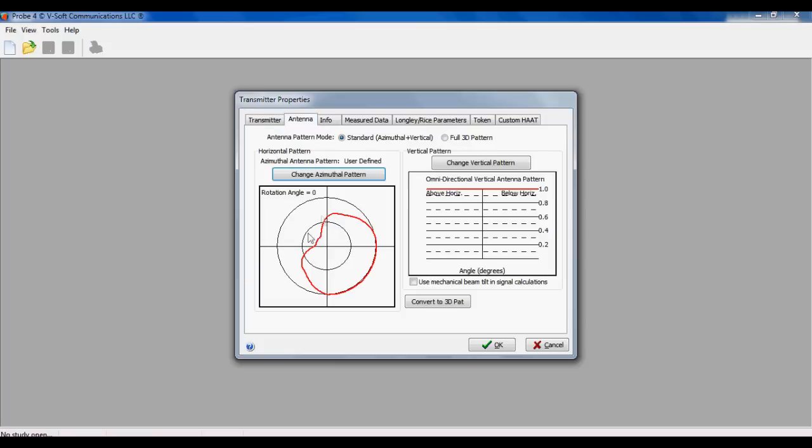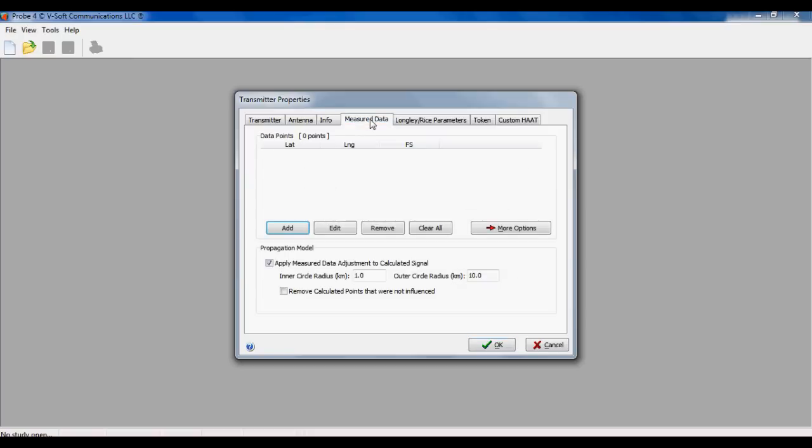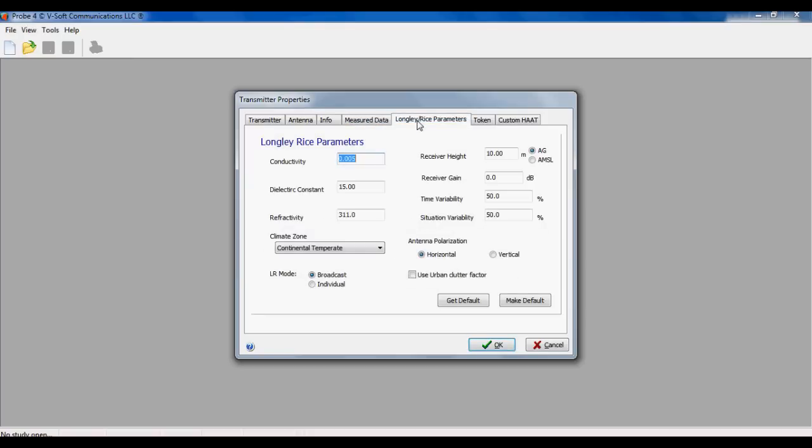There's a number of tabs at the top here. The antenna tab shows the horizontal radiation pattern that was loaded out of the FCC database. You can also specify a vertical pattern.